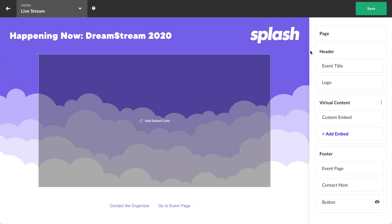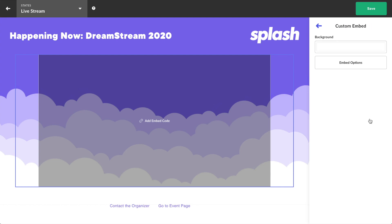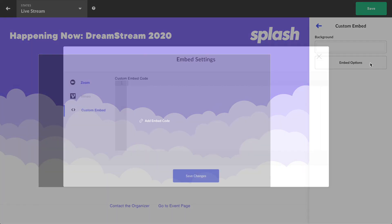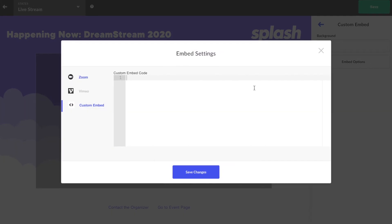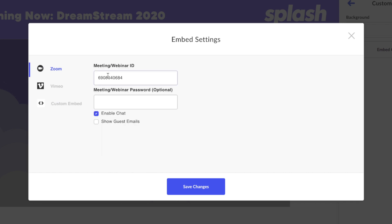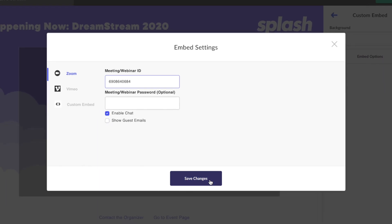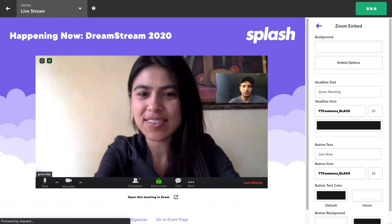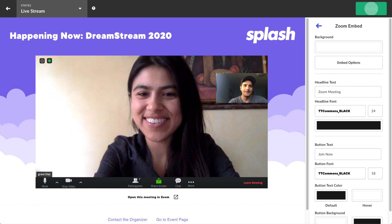If you already use Zoom to host virtual events, you're going to love taking them to the next level with Splash. Just grab the meeting or webinar ID, paste it into your virtual event page touchpoint along with your optional passcode, and watch your live event transform.